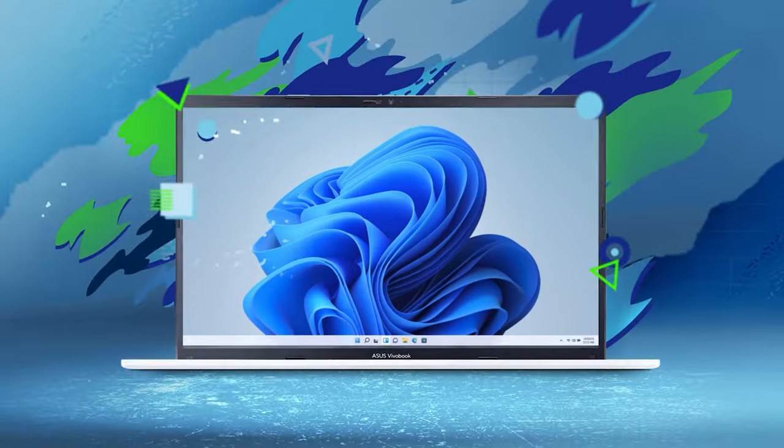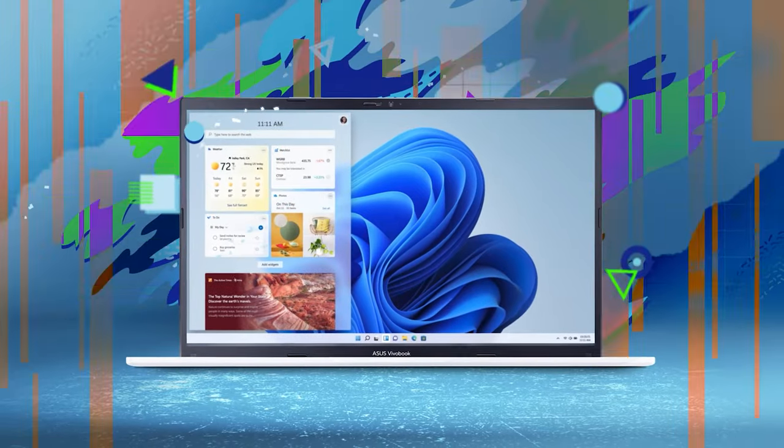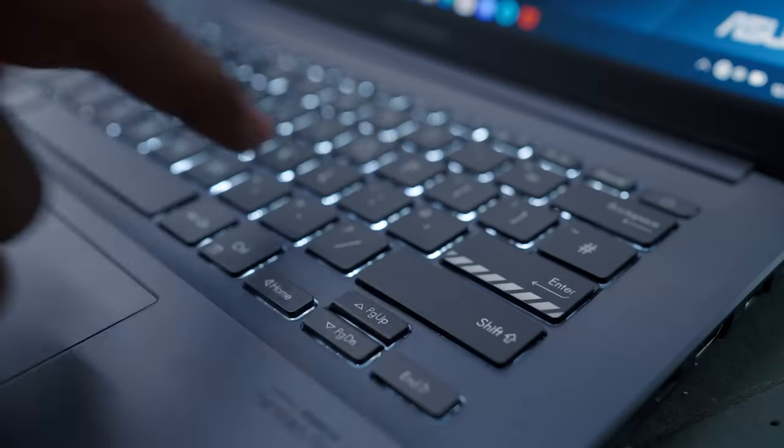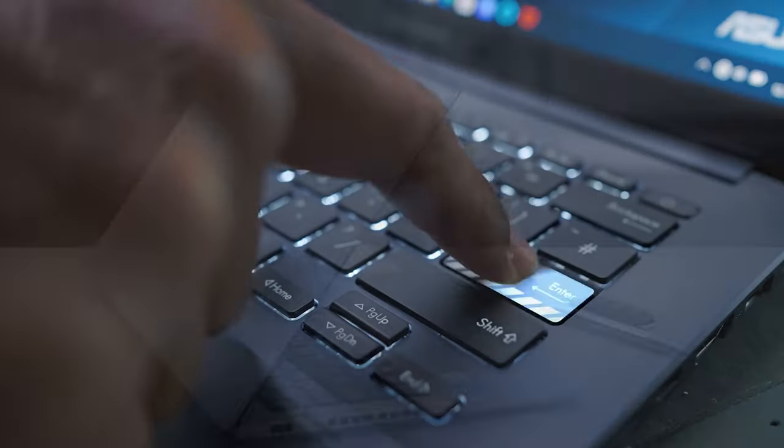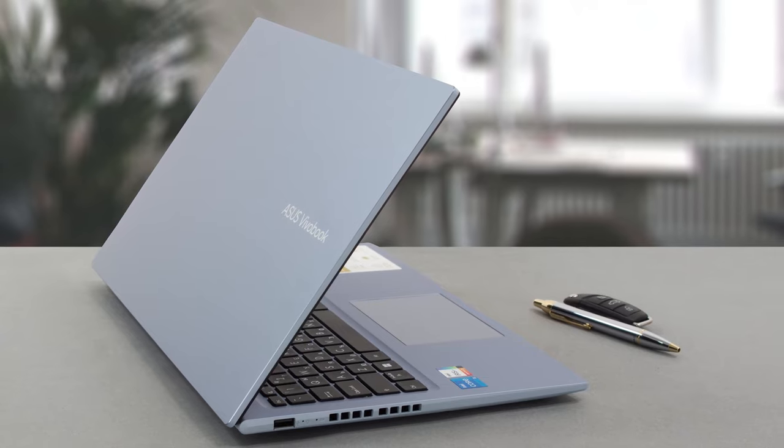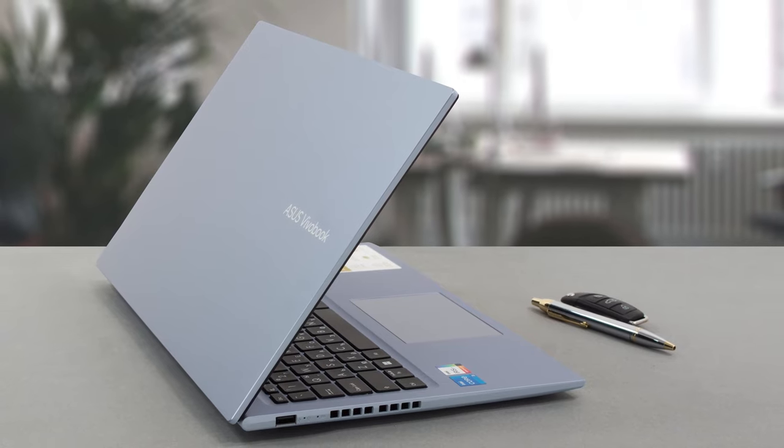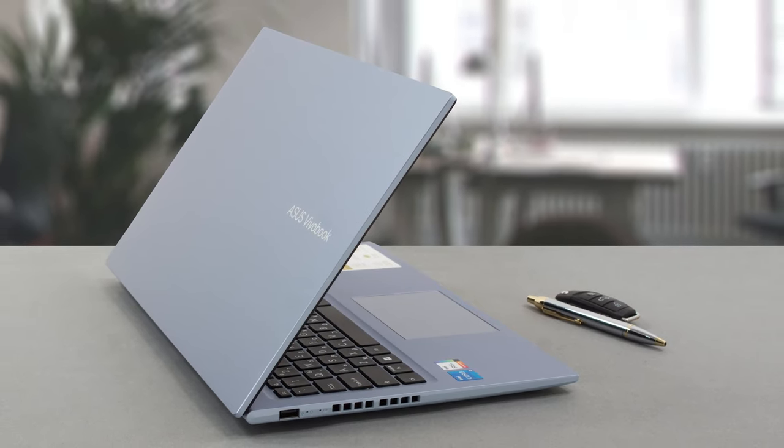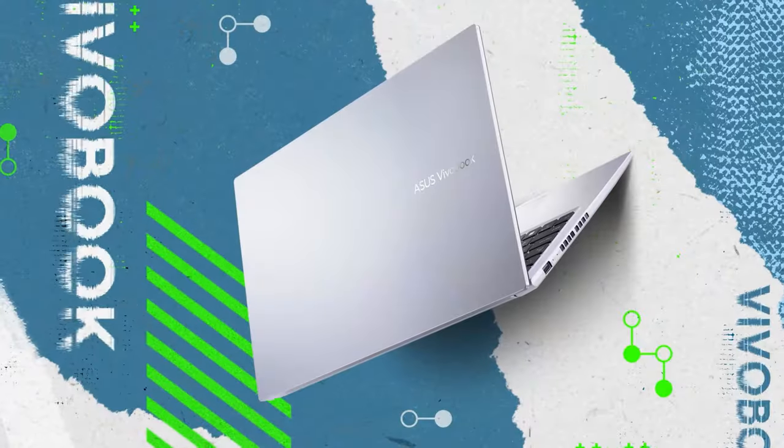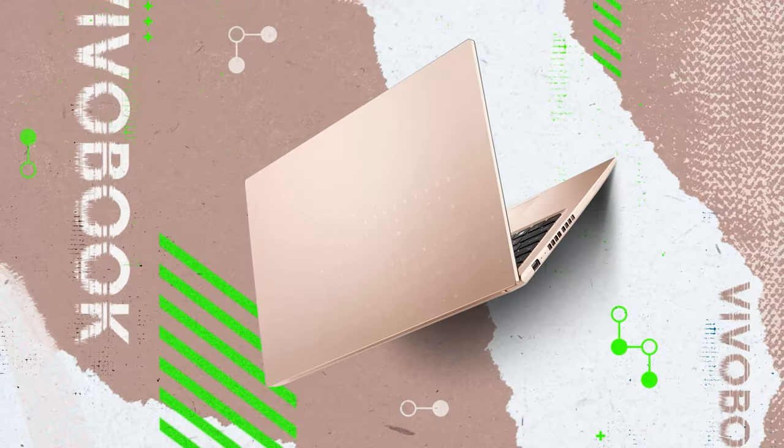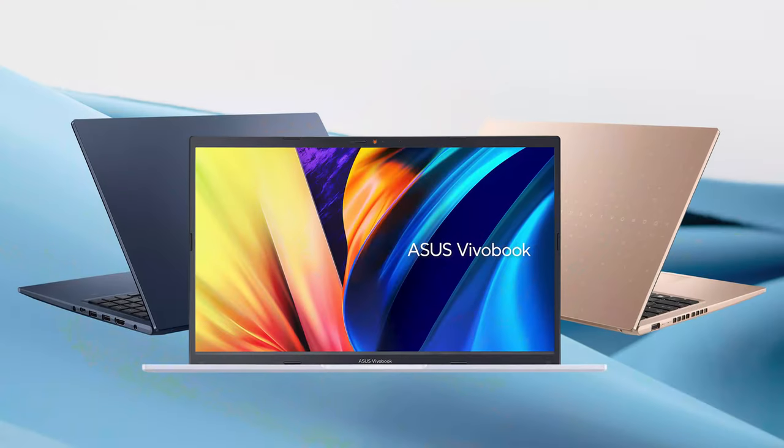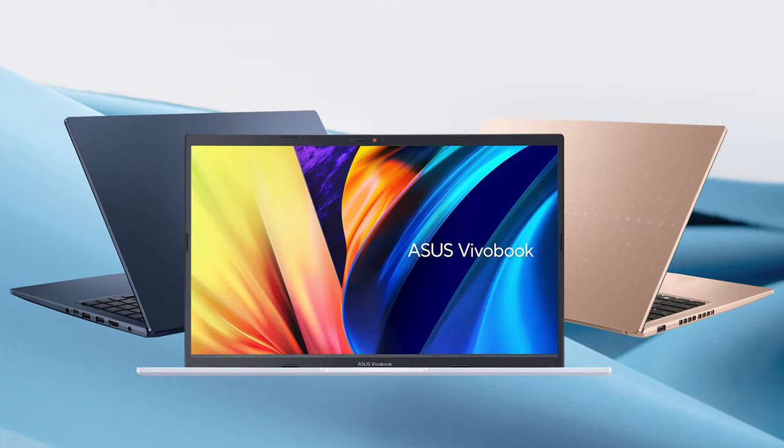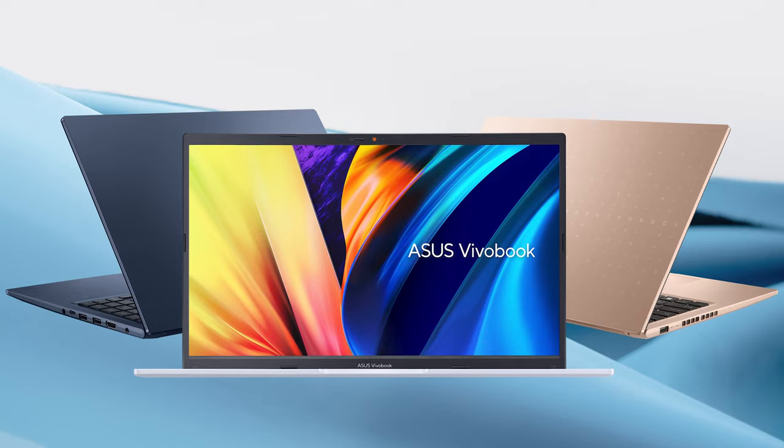This is what an affordable laptop should look like, stay with us to see why. The Vivobook 15 is as stylish as ever, offering three color options: ice light silver, quiet blue, or terracotta, so you can do a fair bit of self-expression depending on what you pick.